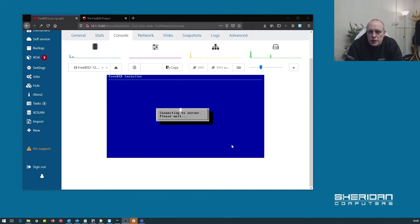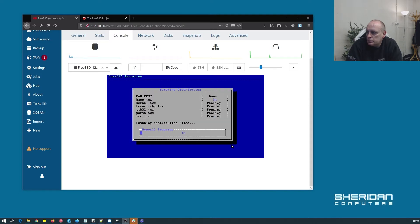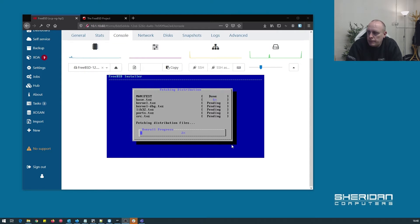So the disks have been initialized. Now at this stage it's just going to go through and extract all the components that we selected in the previous steps.